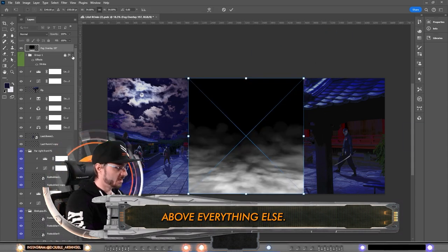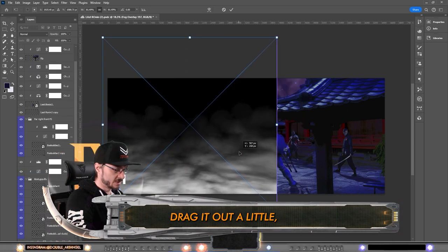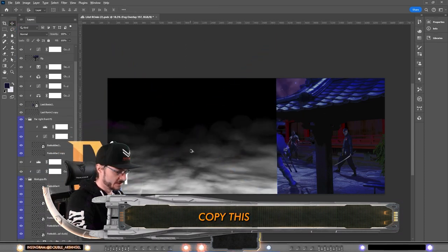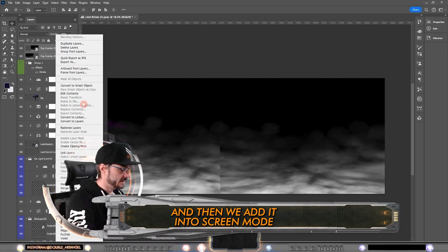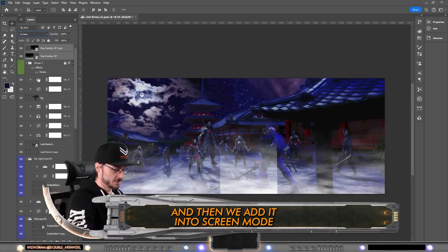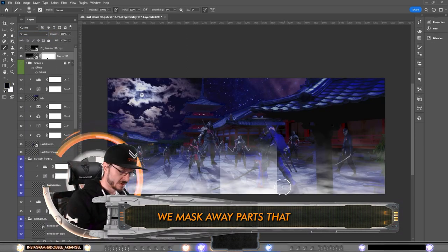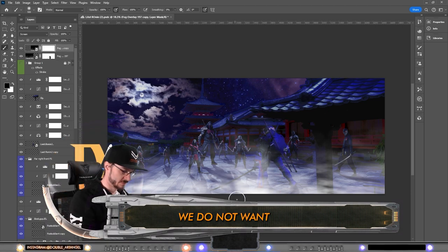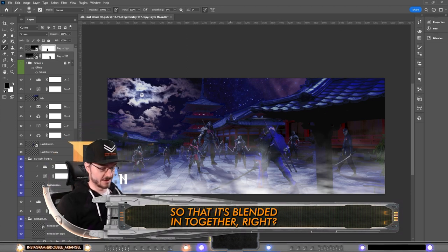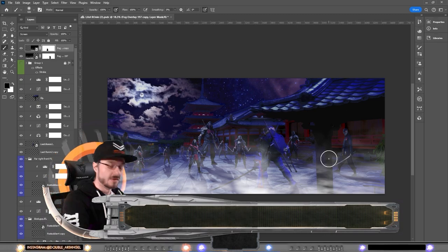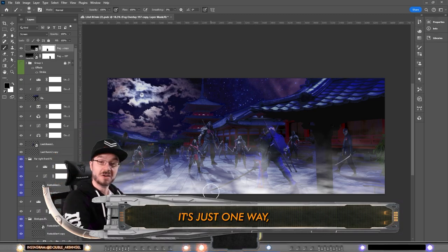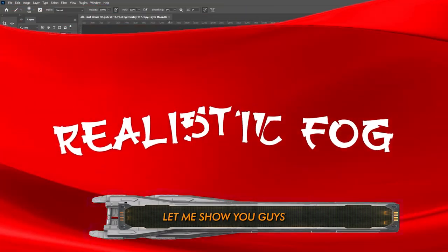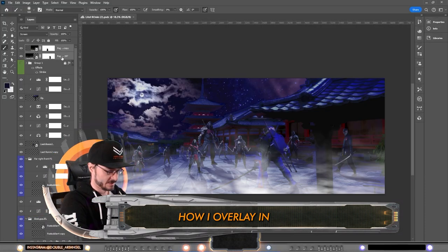And then we add it into screen mode. After that we mask away parts that we do not want so that it's blended in together. This is how we overlay. Wrong. This is one way, the easiest way. Let me show you guys how I overlay in a foreground first.